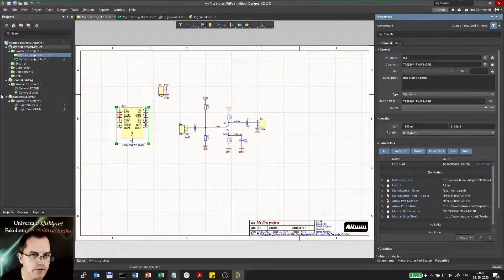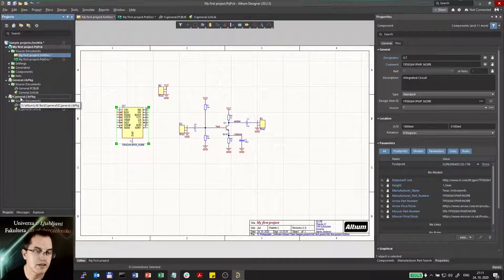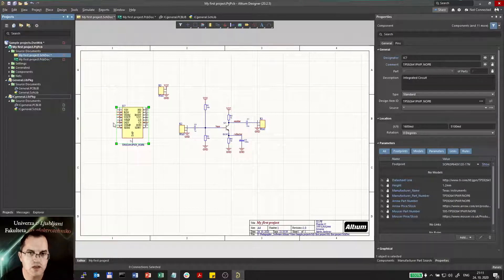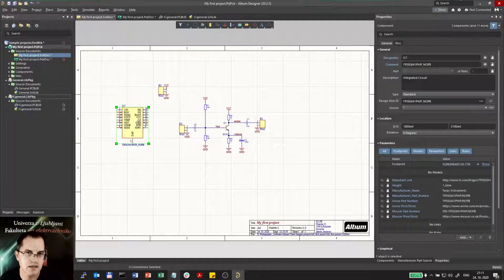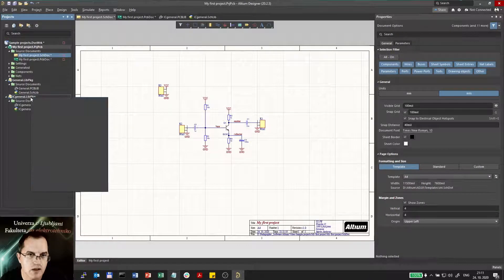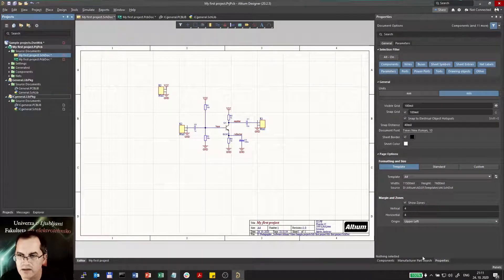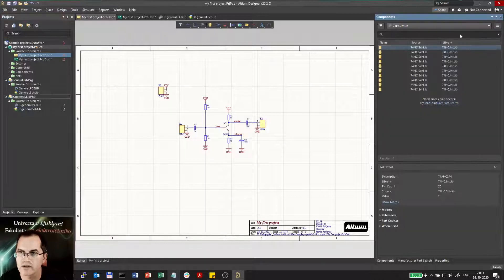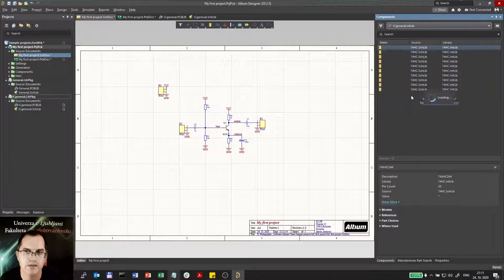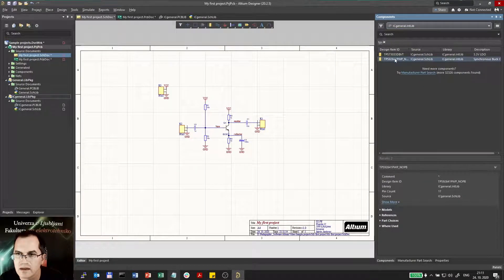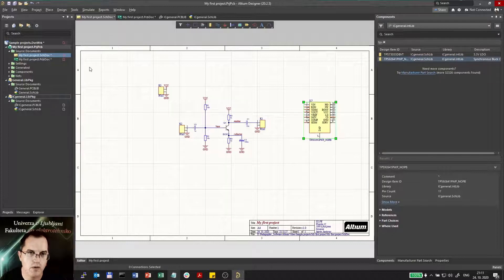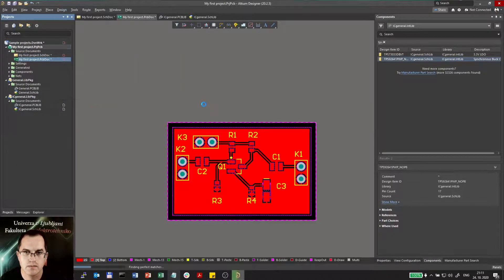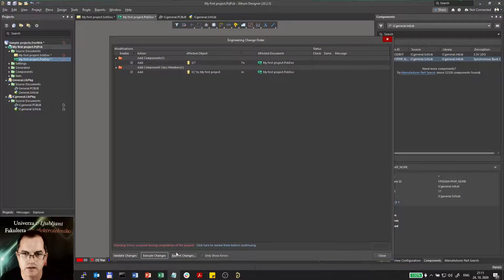But before that I have to compile the library because the library hasn't been compiled after I just made it. So what I will actually do is the easiest way to delete this chip which was already placed in schematics. Compile the library. And when it is compiled I have to check it out under components the IC General library. And then I can add this chip back to my schematics. And now it should work. Execute. Now it works.